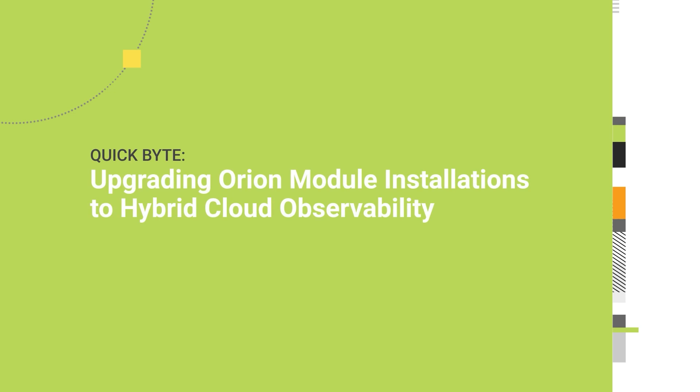In this video, we will look at upgrading an Orion platform installation running NPM and SAM to Hybrid Cloud Observability Advanced and the SolarWinds self-hosted platform.